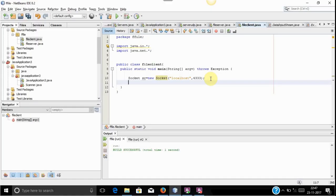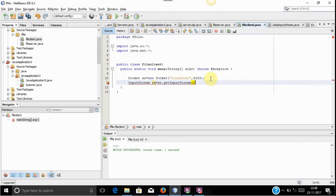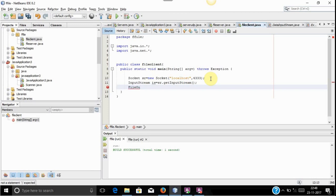The stream which has been sent from the server needs to be captured on the client side. So we will use an InputStream method. The InputStream class will capture the streams sent by the server. We will use a socket object to get the input stream — sr.getInputStream() is used to do this. After capturing the stream using getInputStream, we need to create a file inside a desired folder, so we will use a FileOutputStream class.